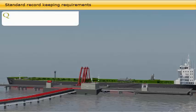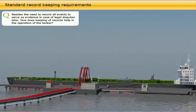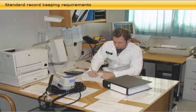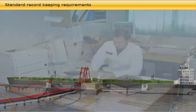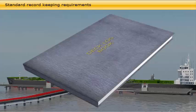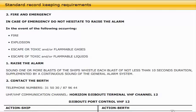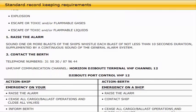Besides the need to record all events to serve as evidence in case of legal disputes, keeping records helps in the operation of the tanker. The duty deck officer is responsible for recording all activities in the timesheet, which is an official document enclosed with the final cargo documents. He is also responsible for recording all items required by the deck log and making regular checks and printouts of the vessel's condition according to the loading computer. Good recording also helps review the operation in a debriefing after completion, and for continuously improving plans made by the ship's team.